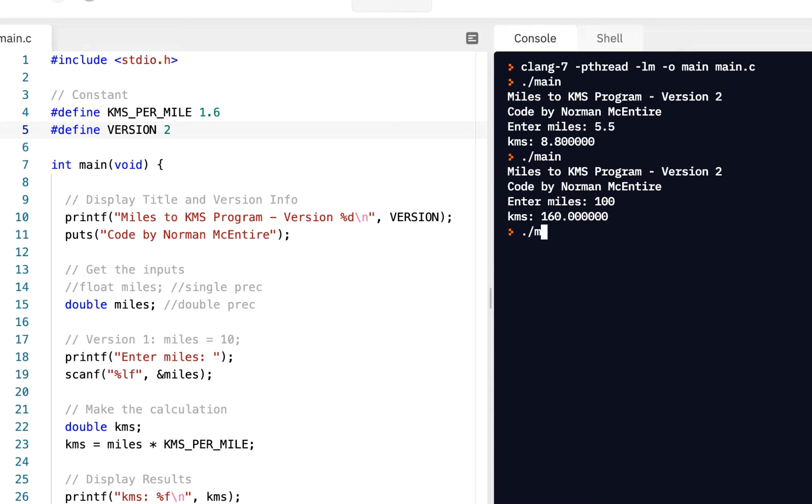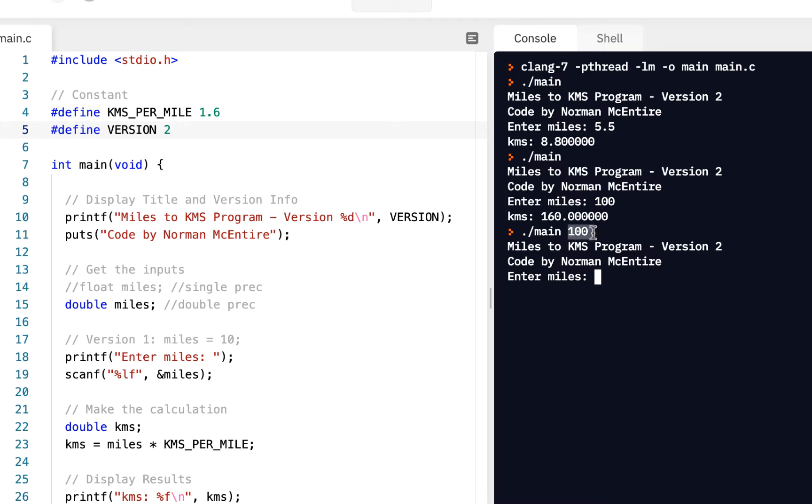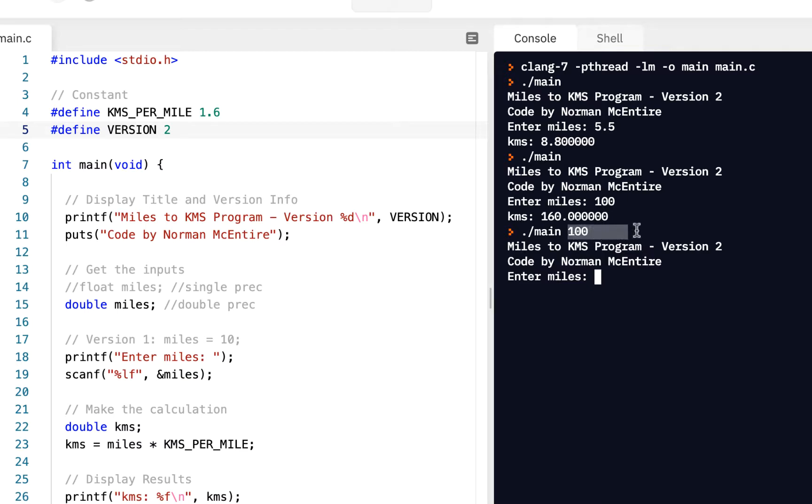But suppose I want to make it where if you put the 100 on the command line, instead of prompting, it executes it for us right away. Okay, so that's our goal. So what will be new here is finding out how you can detect whether or not you've entered something, and you will only prompt if this is not here.